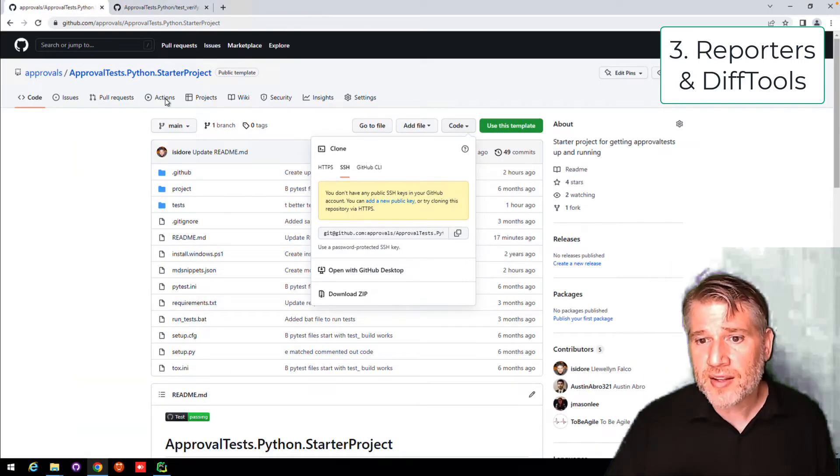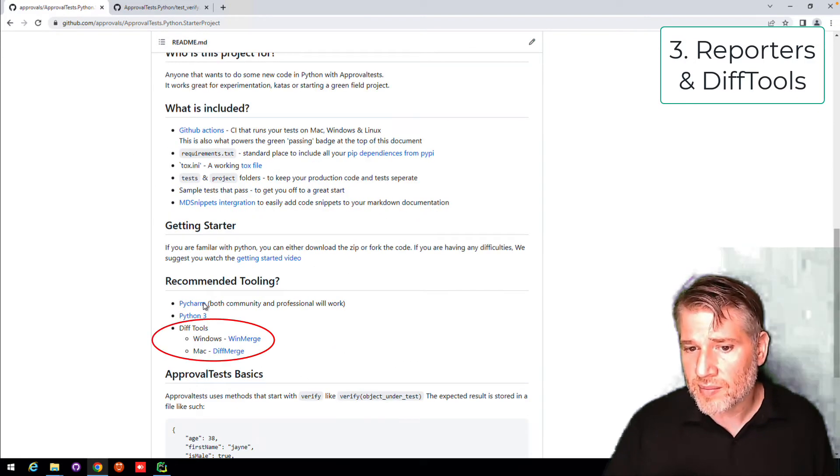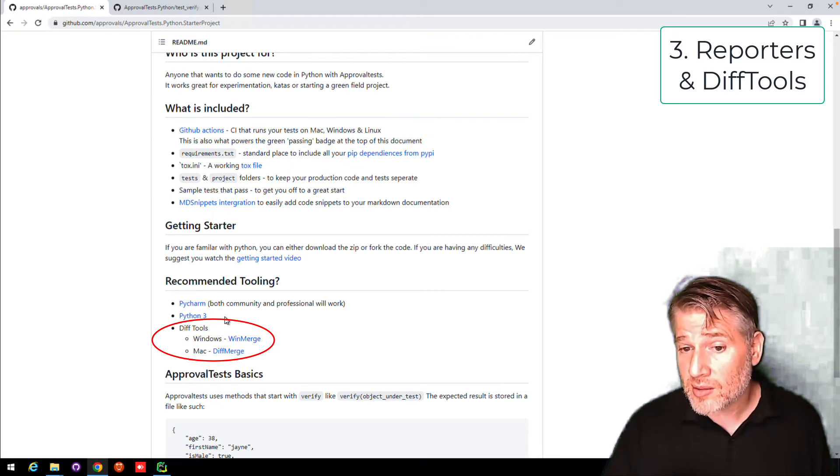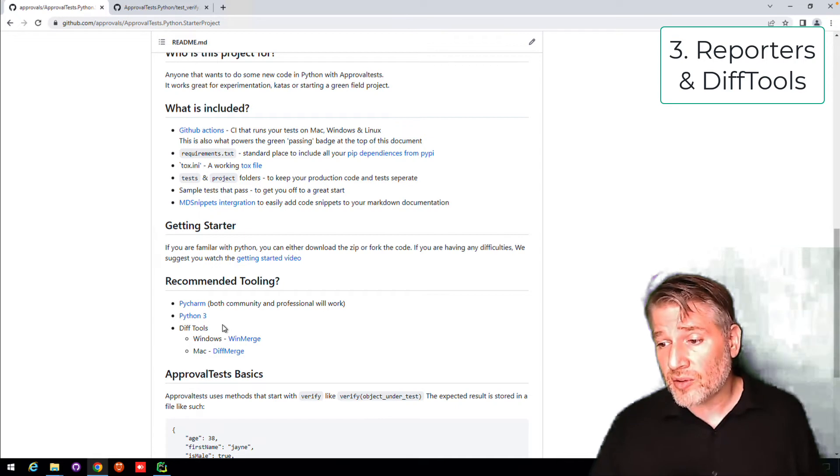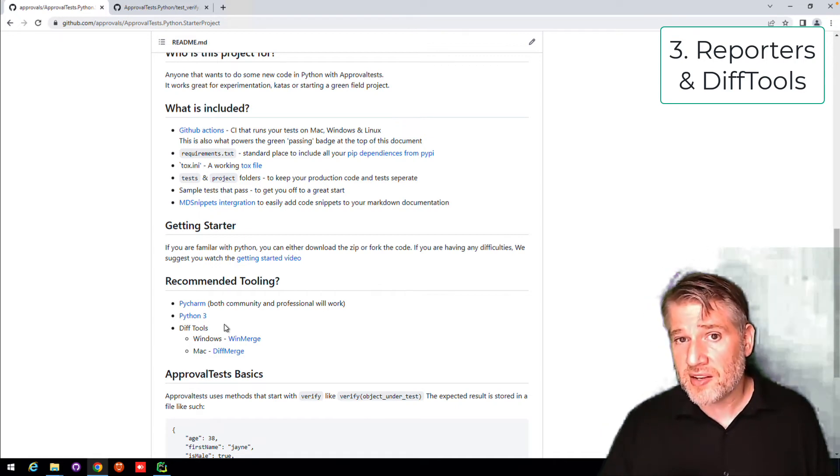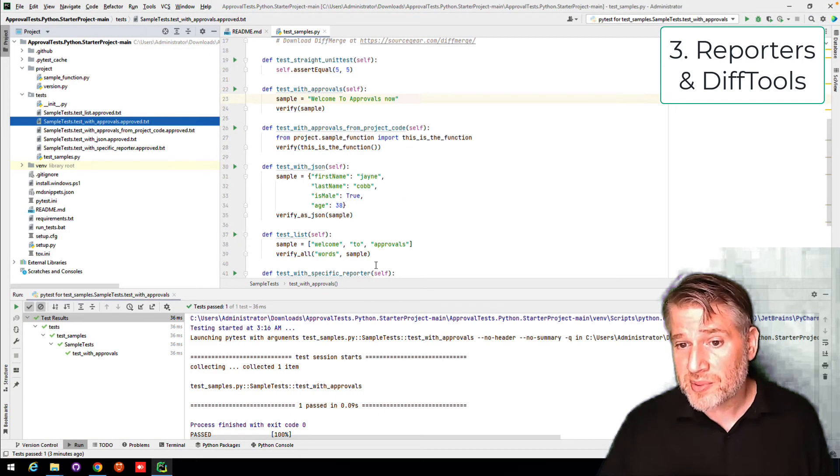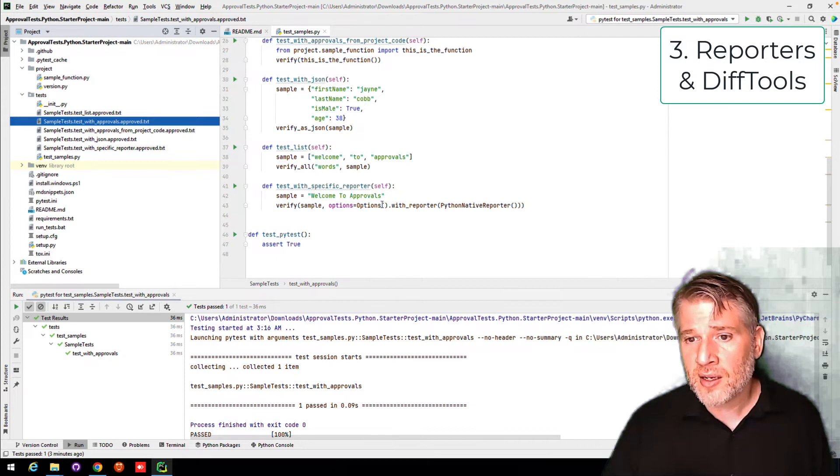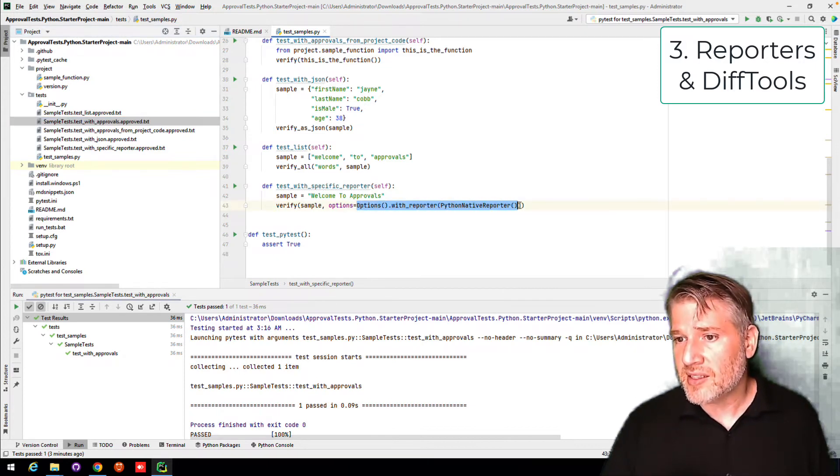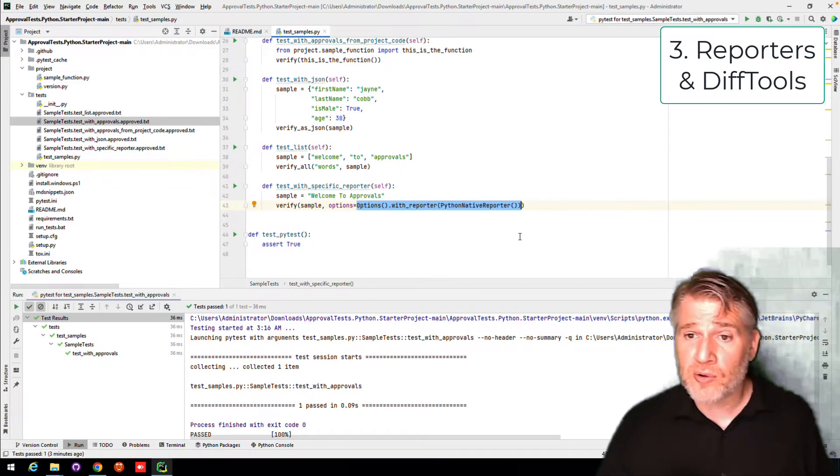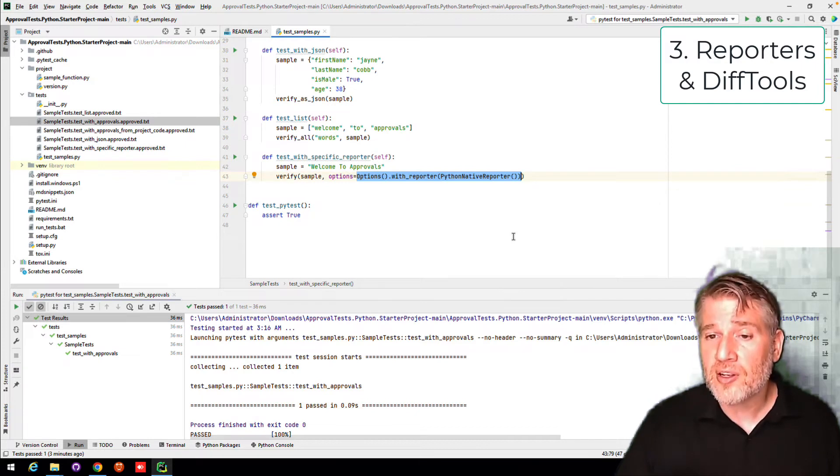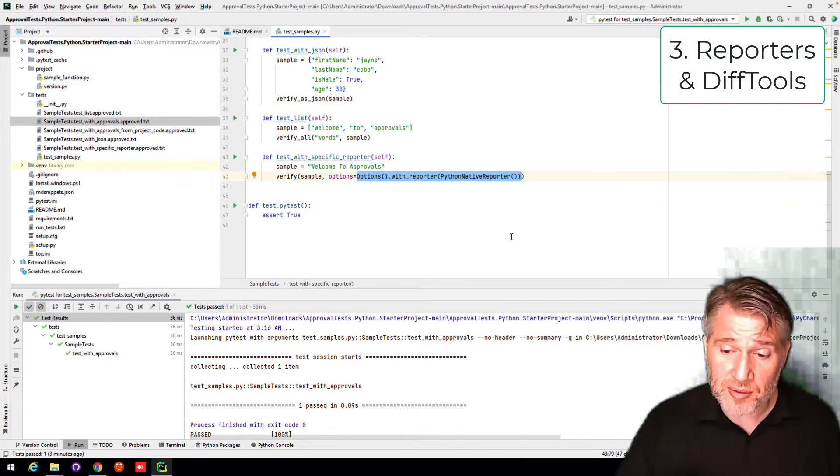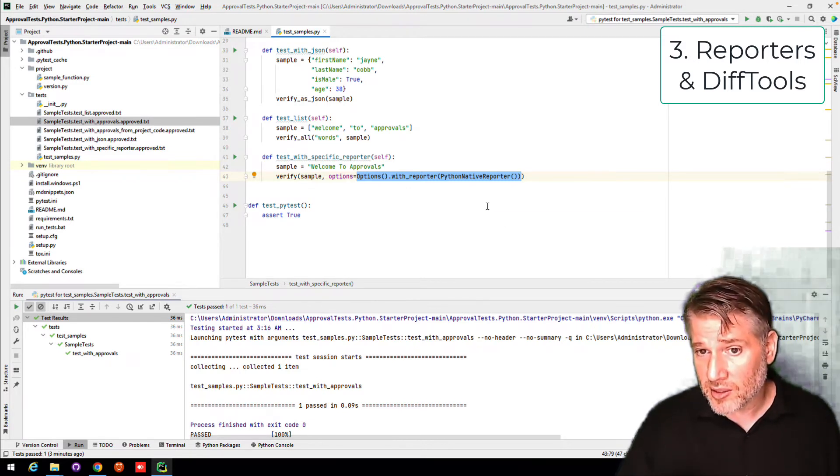You can find those suggestions in the documentation for approval test starter project. Almost any diff tool will work and approval test will search your system to find the one by default. But you can also specify these specifically. If you look in your test, you'll see a specific test which shows how to use options and set the reporter that you care about. And there's a whole variety of those. And it is easy to create your own if you have specific tools you want to use that we haven't included or you have them installed in locations that are not typical.